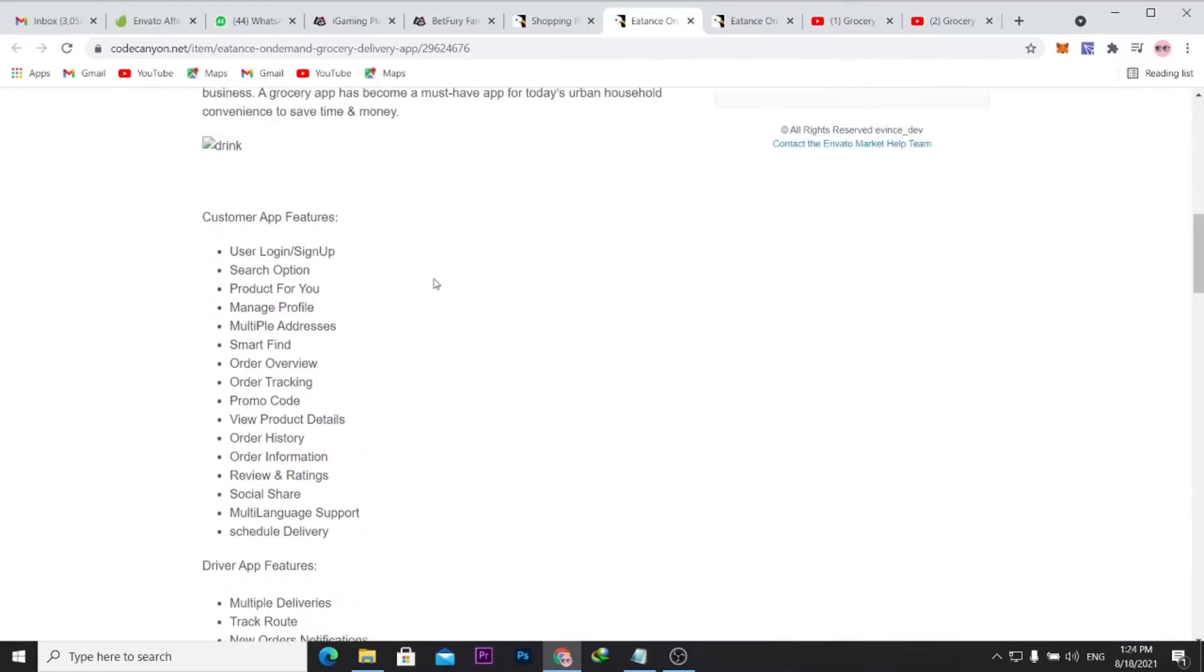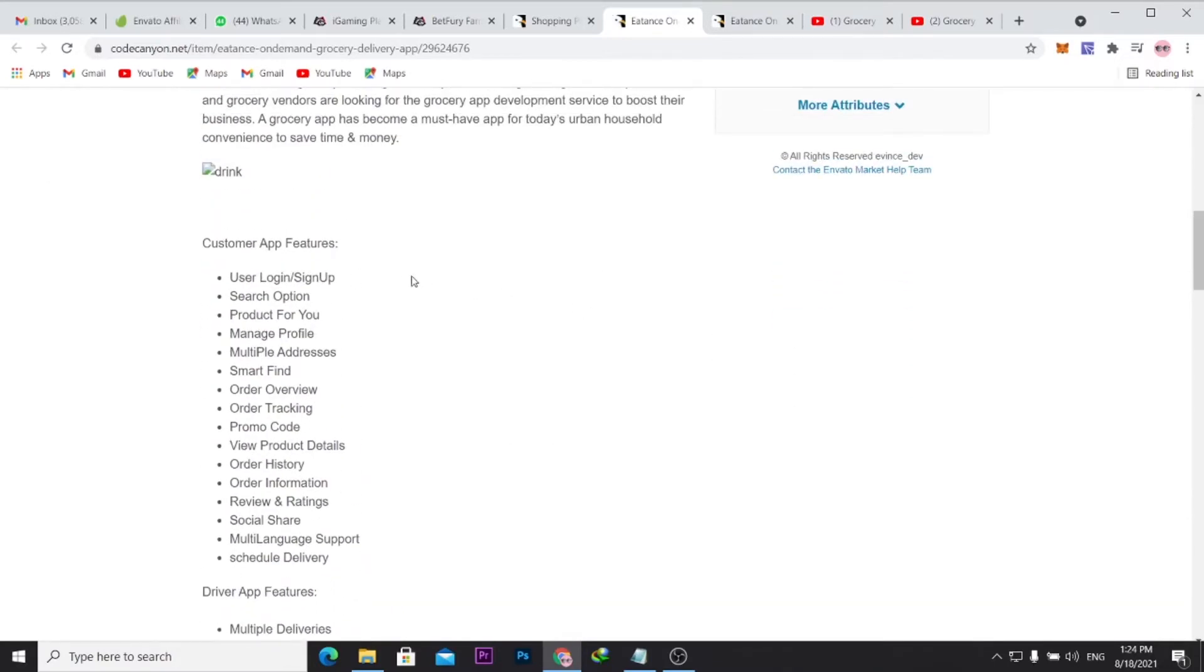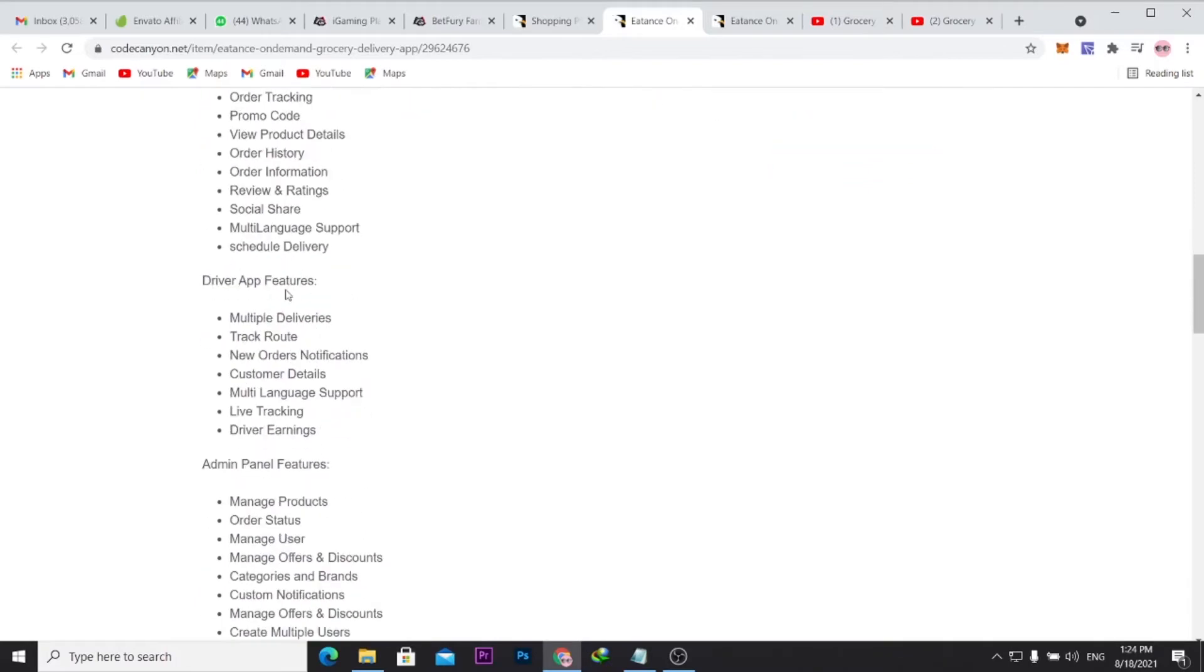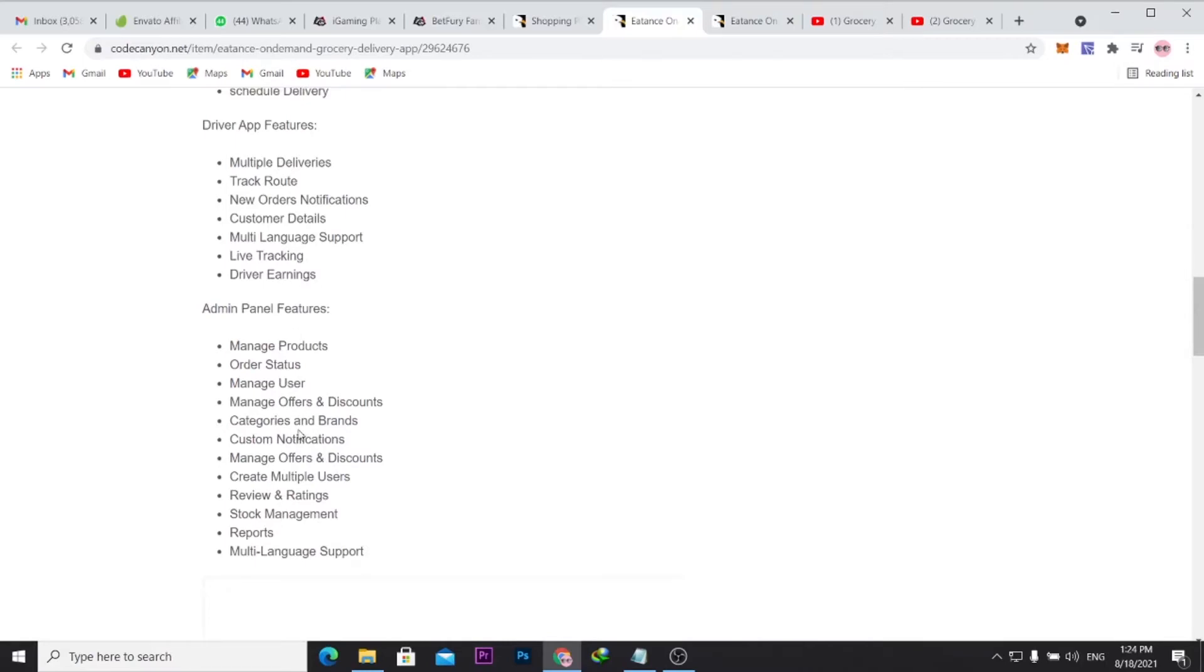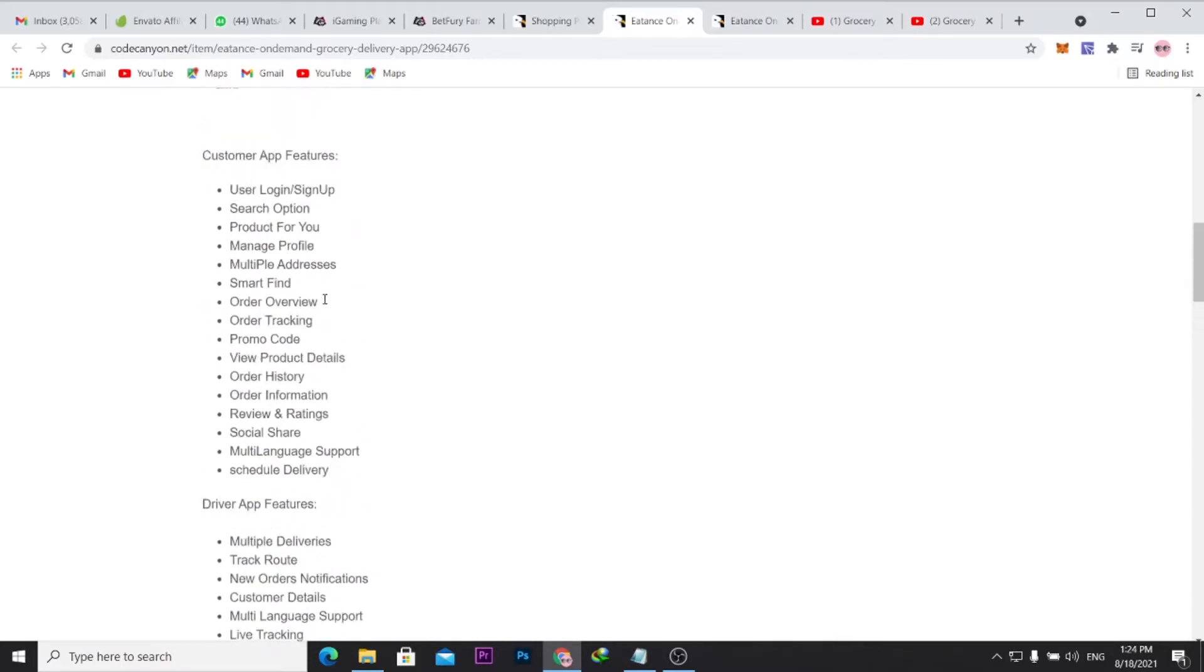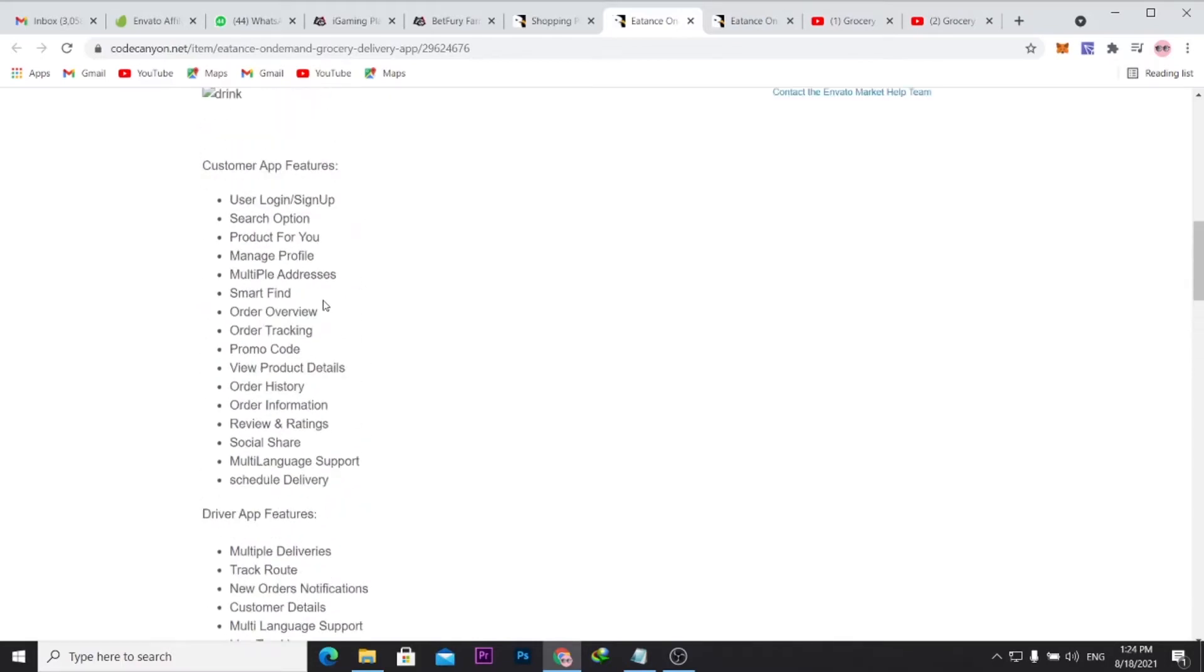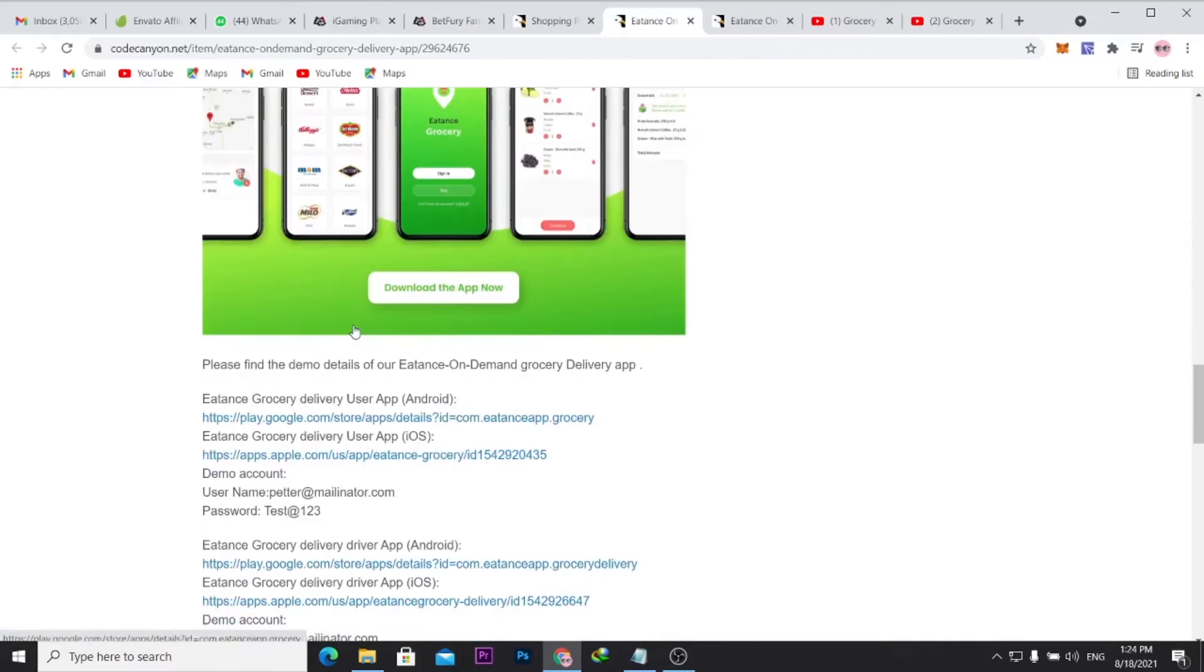So you see here the app is coming, once you purchase the app you would have access to the customer section, you have access to the driver and also the admin panel where you can actually manage both sides of the app, where you can get to manage both the driver side and the customer side.